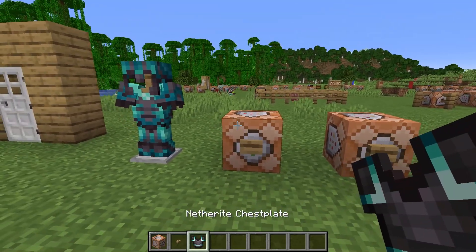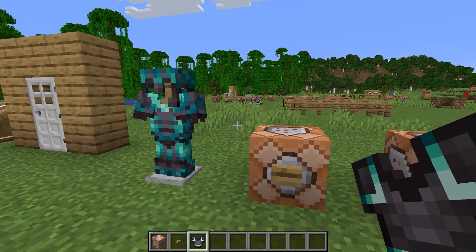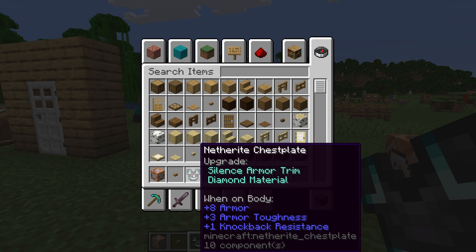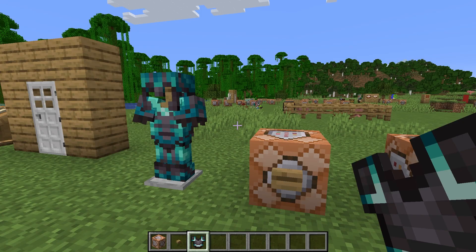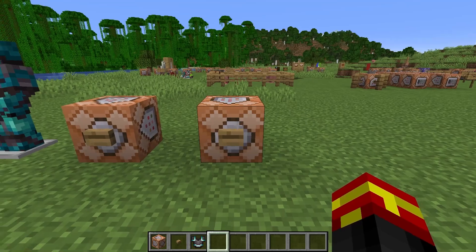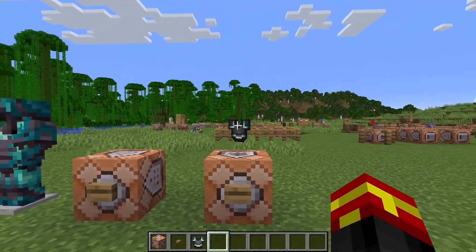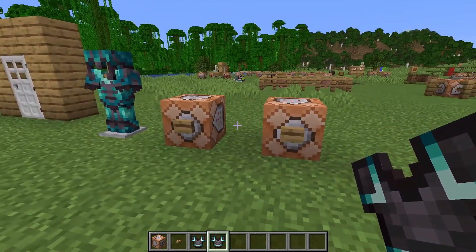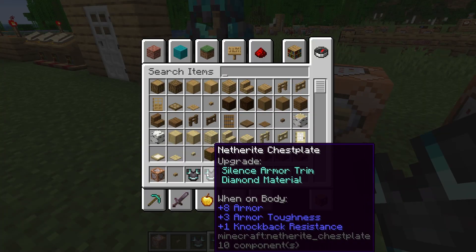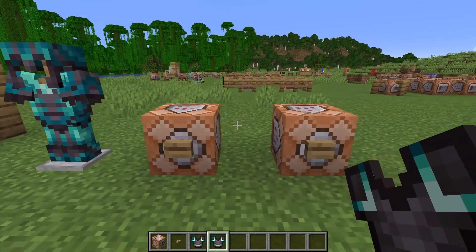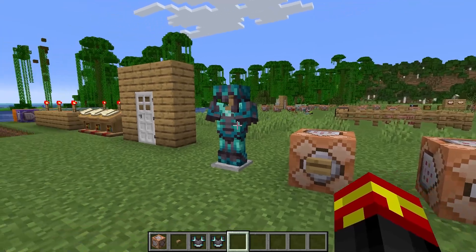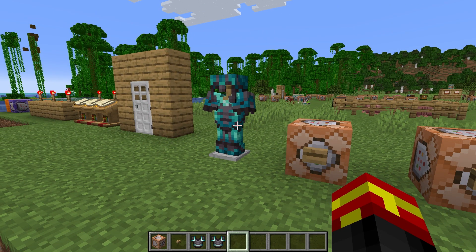With these two commands right here, I'm going to show you — this first one gives directly to the player. As you can see, we have a Netherite chestplate with the silence armor trim upgrade already on it. It's pretty cool. This second command here is very similar — it just spawns an item entity instead that can be picked up by the player.